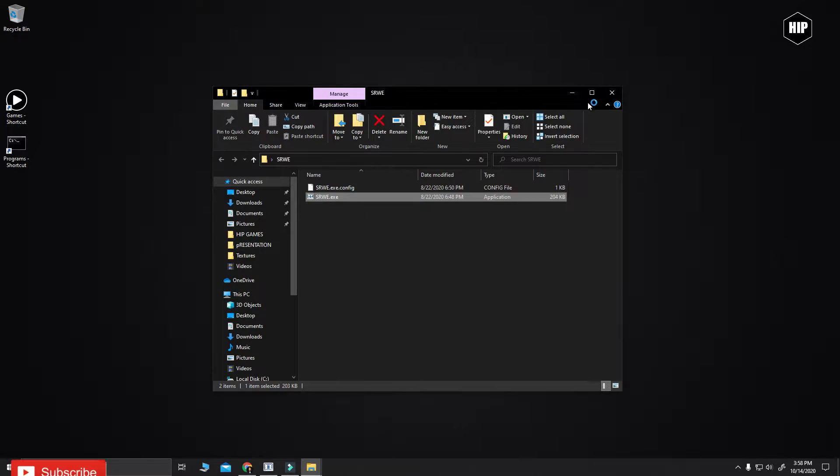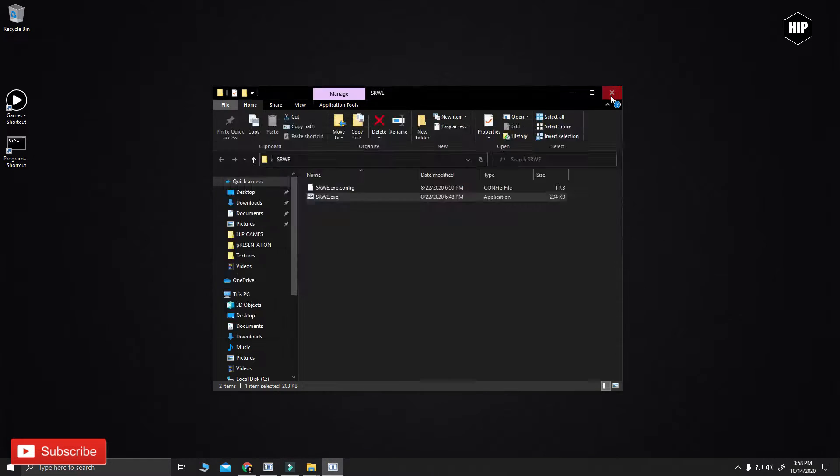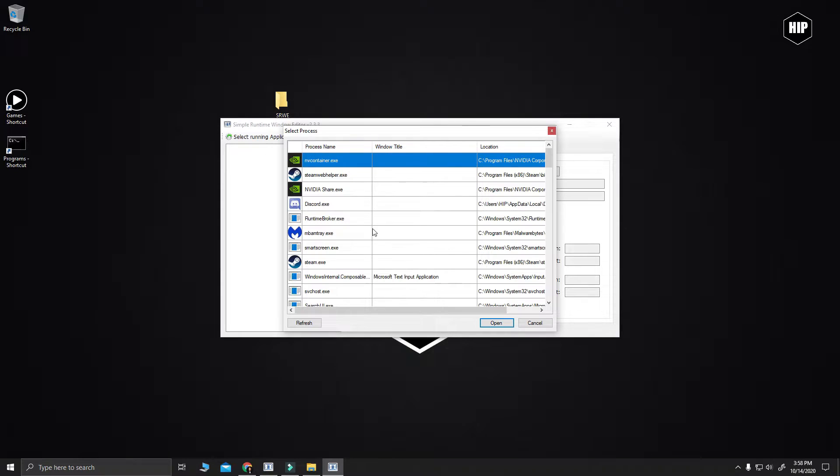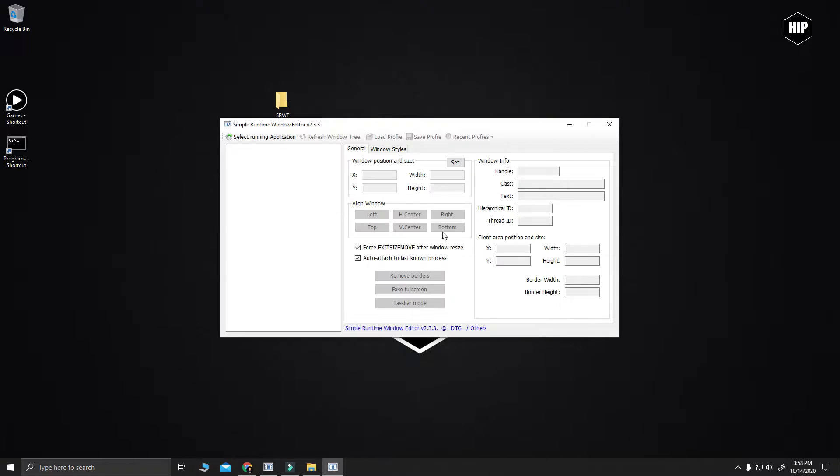Once that is done, you just open the exe file and you're going to find this program, which basically selects a process that is on and changes the window size.